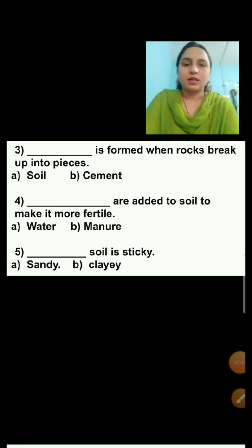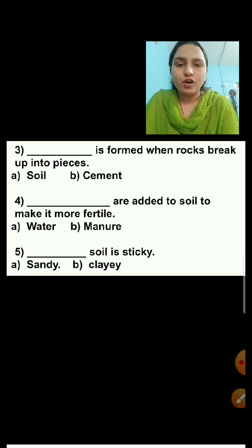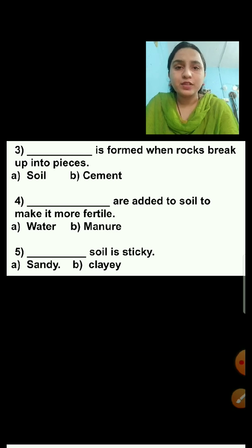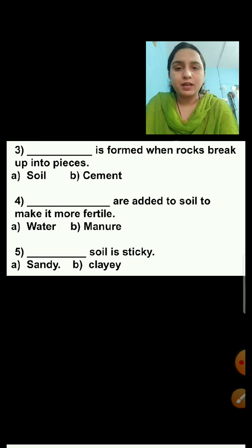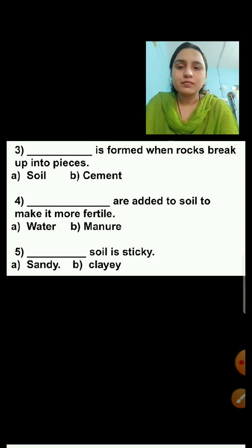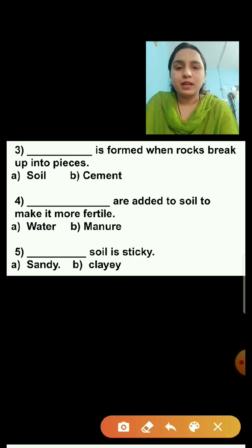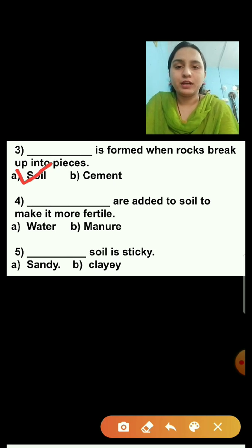Question number three: Dash is formed when rocks break up into pieces. What will be the answer? Option A is soil, option B is cement. Soil is formed when the rocks break up into pieces. So soil is the right answer — I am putting a tick on soil.